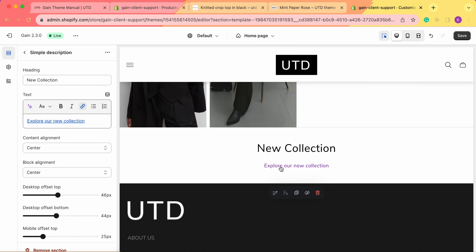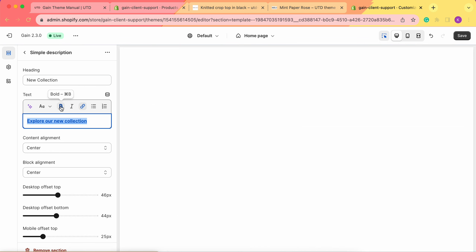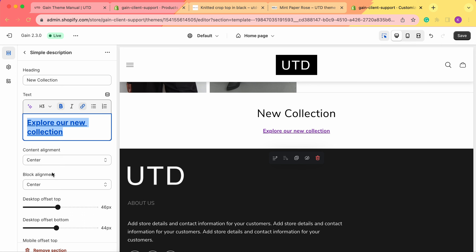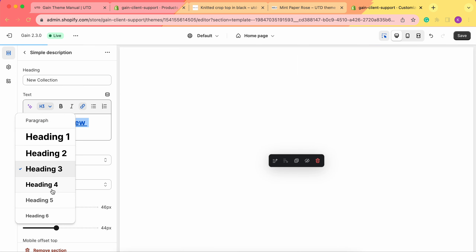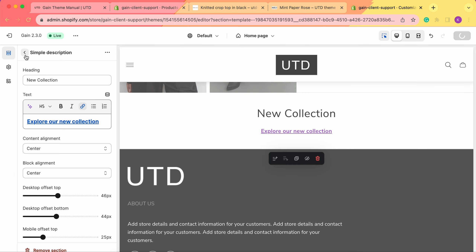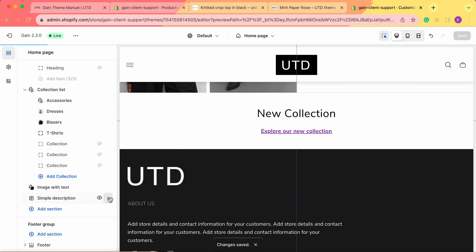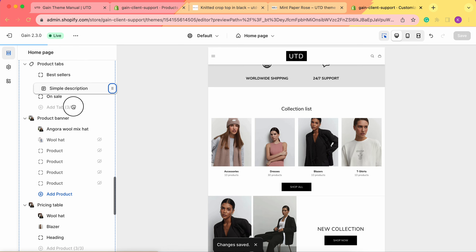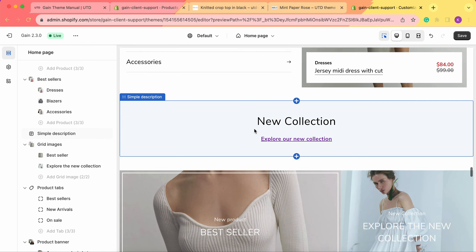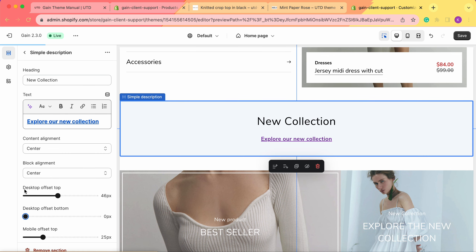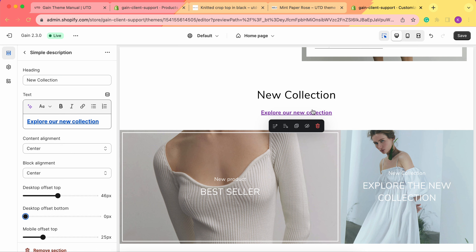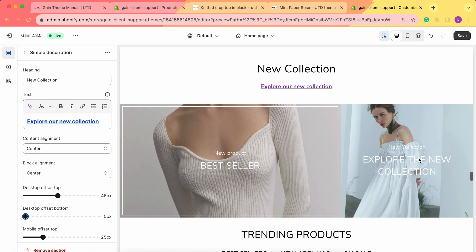Here is our new section with the text. We can make it all bold, and we can also change the paragraph type to make the text bigger. Once we save our changes and go back to the home page template, we can toggle this section to wherever we want — moving it next to the grid images. We can remove the offsets so the whole section looks like one big section: 'New Collection' with the link and the images all together.